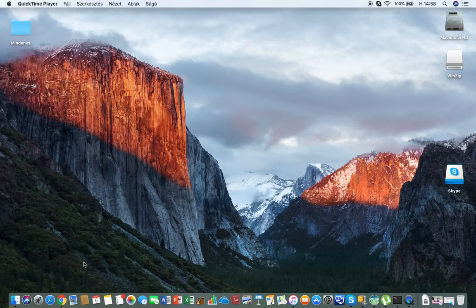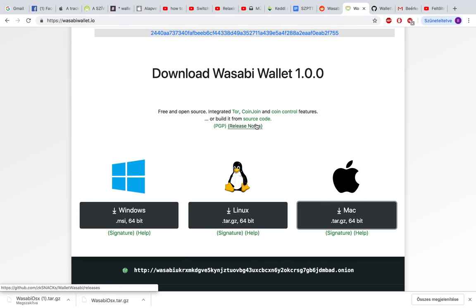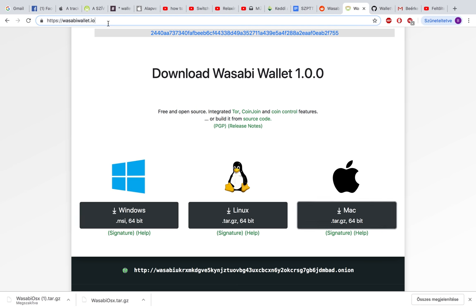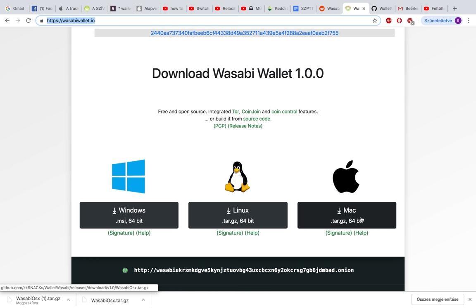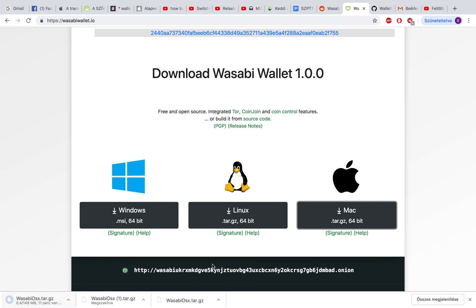Hello everyone, I would like to show you how to install Wasabi Wallet on your OSX. First, you should go to wasabiewallet.io, click on Mac, and download it. That's going to start downloading.